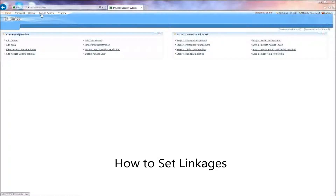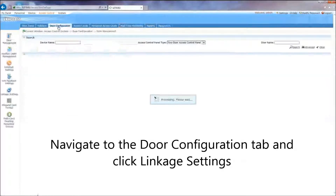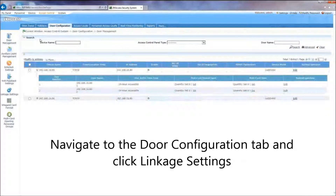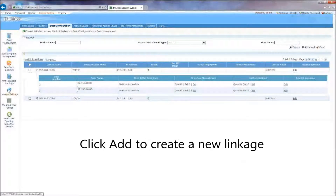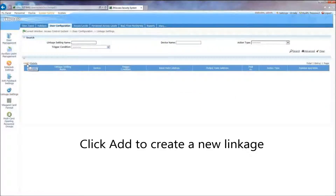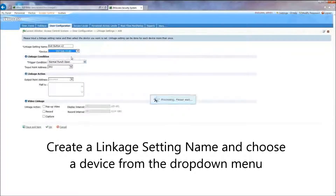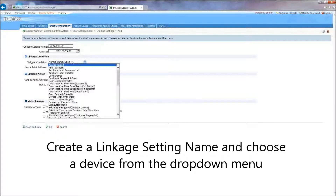How to Set Linkages. Navigate to the Door Configuration tab and click Linkage Settings. Click Add to create a new linkage. Create a linkage setting name and choose a device from the drop-down menu.